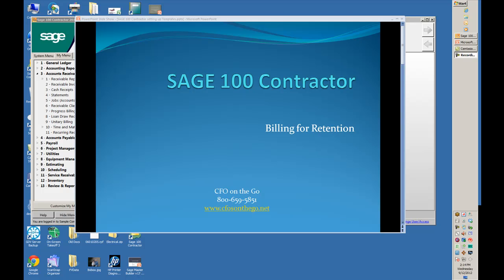Welcome to a short presentation on billing for retention with Sage 100 Contractors. Let's walk through the steps.